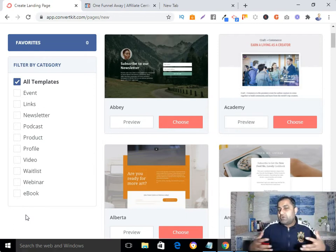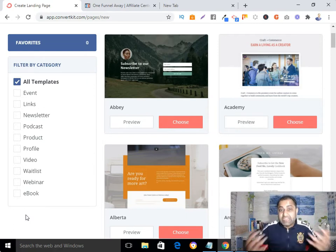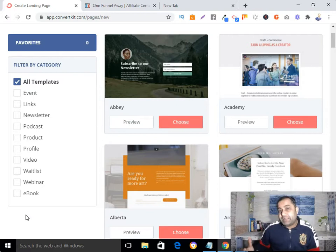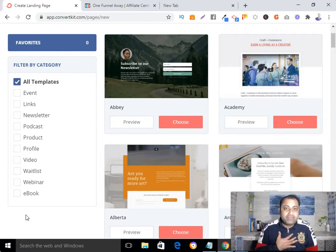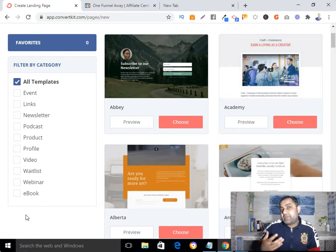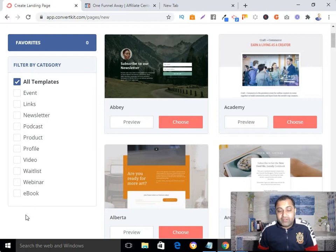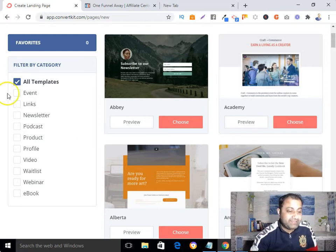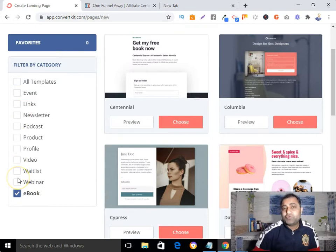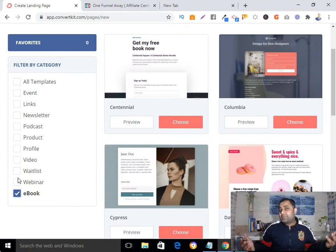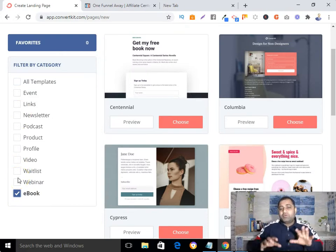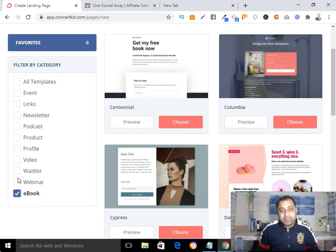Here you can see there are so many templates. According to your business needs and your niche, you can pick any template. In my case I am offering a lead magnet, so I will pick the eBook template.